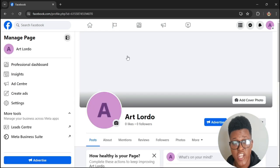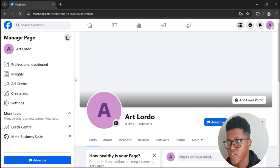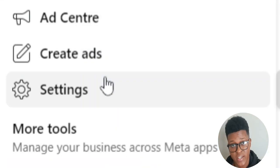After clicking on the name of your page, go to the left side of the page again and go to Settings.